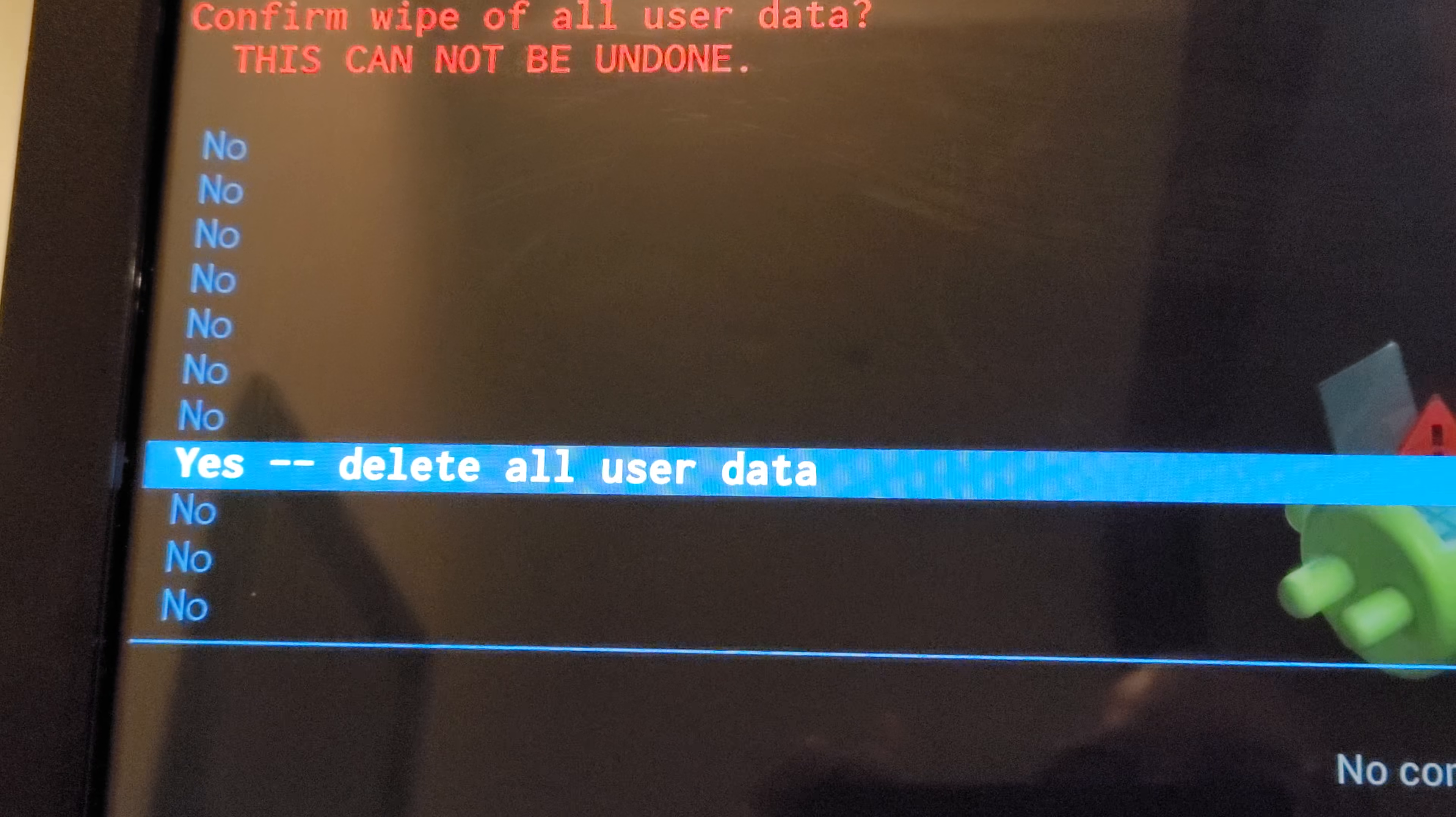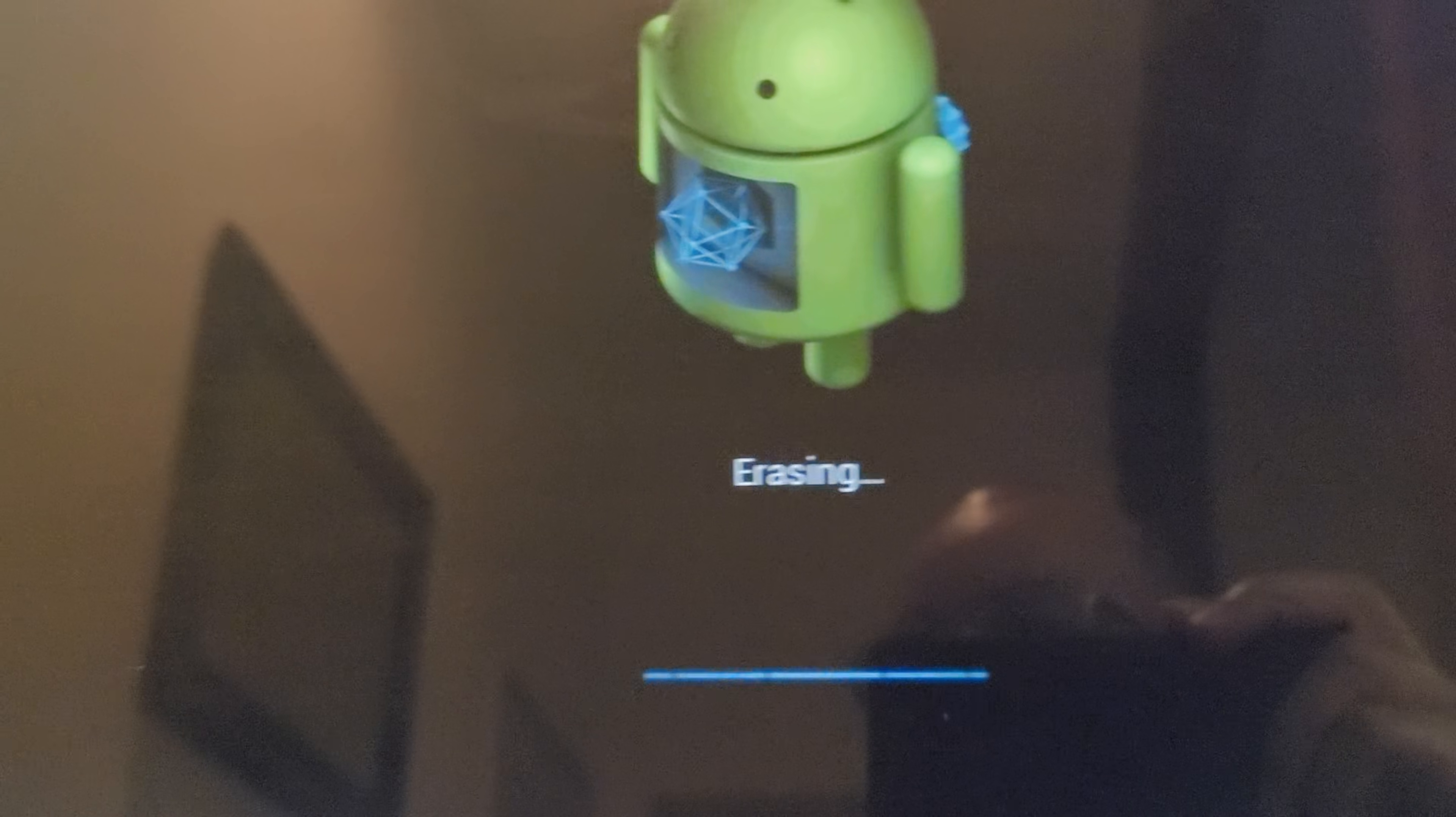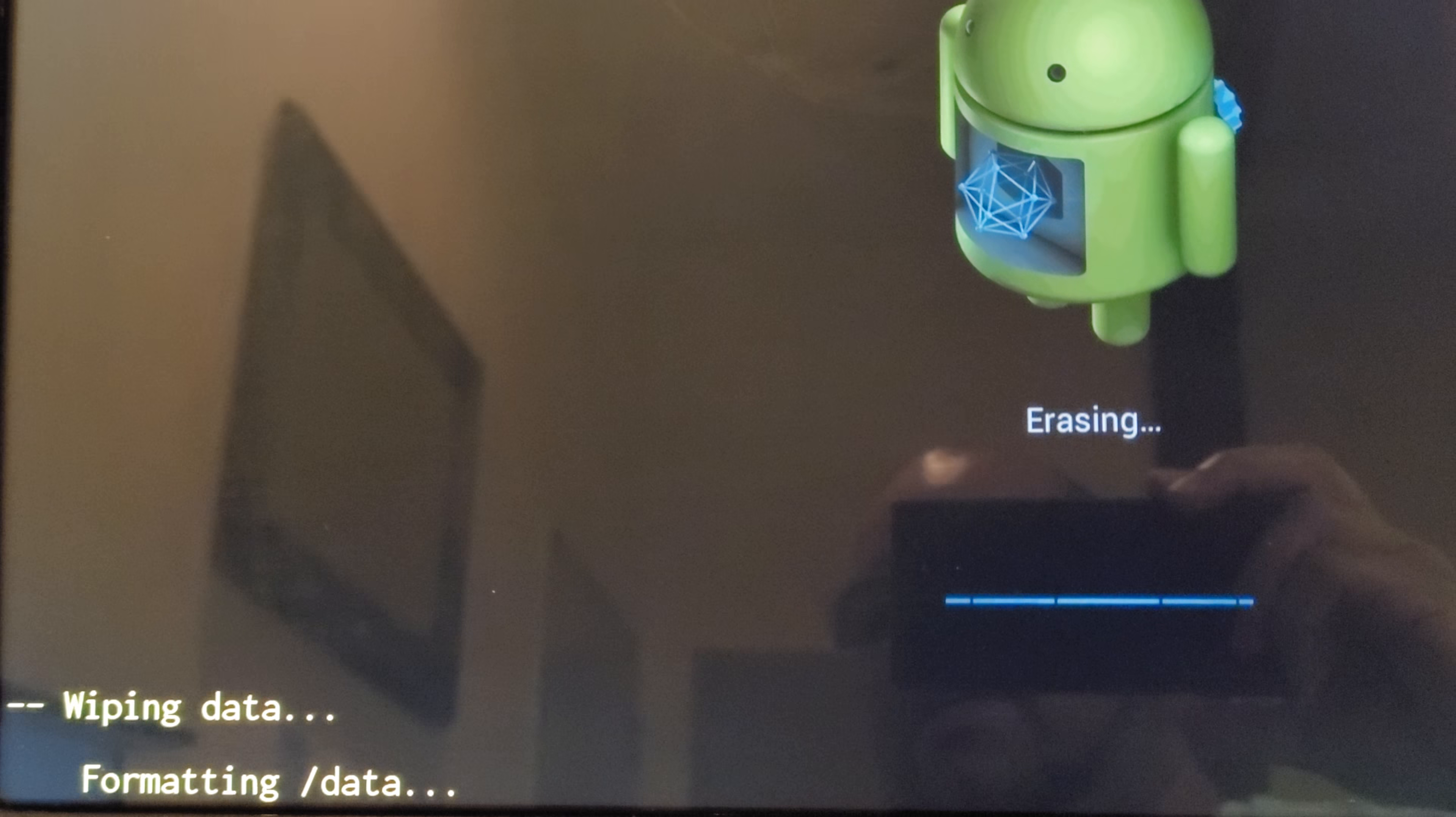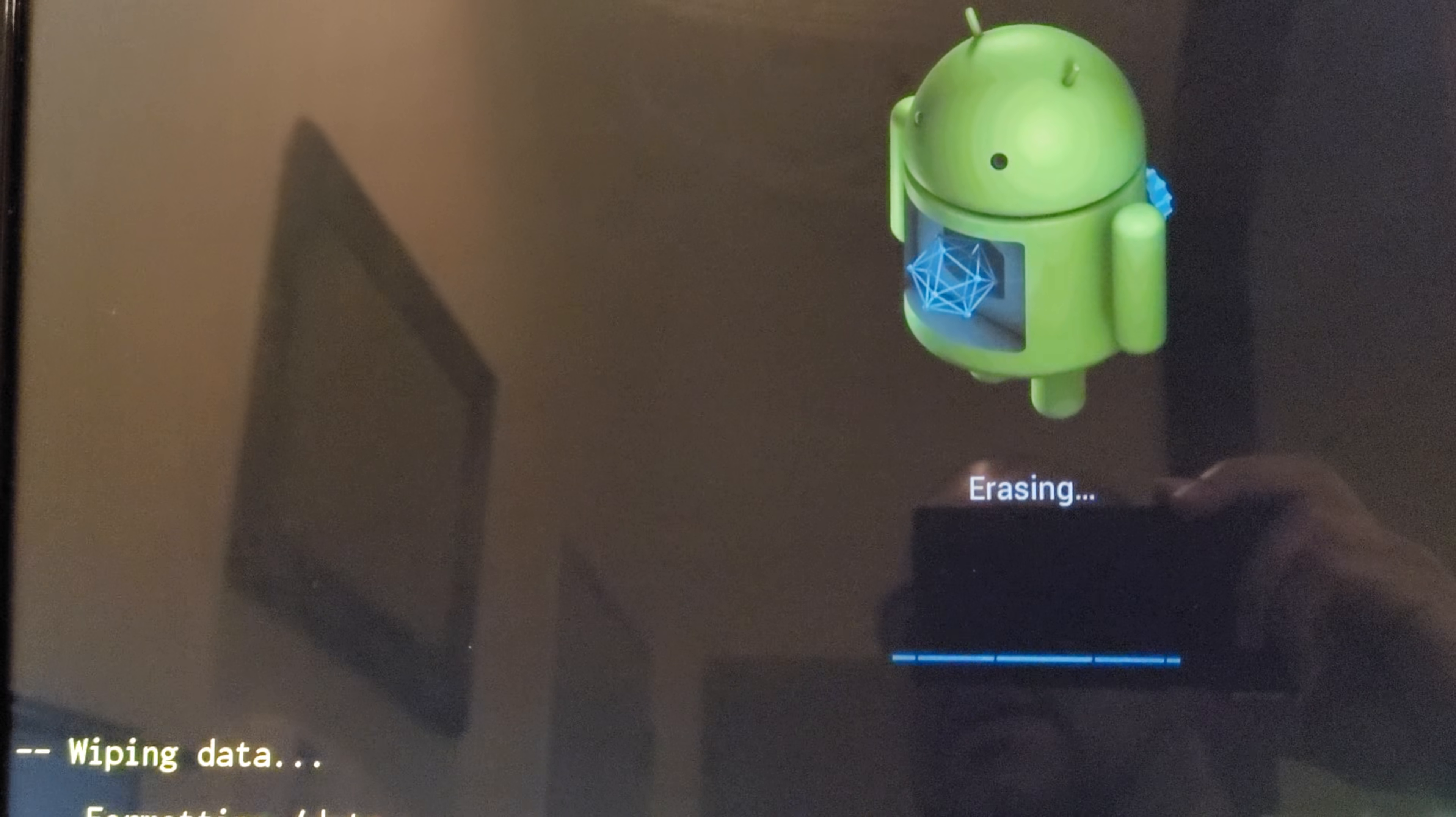All user data. And select it. And it's going to begin to start wiping and reloading the system. All right.